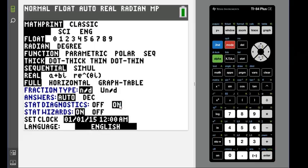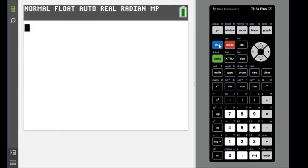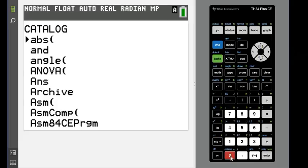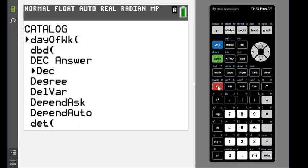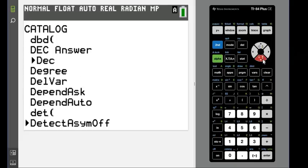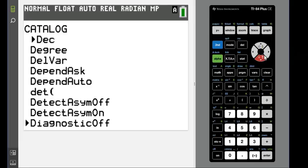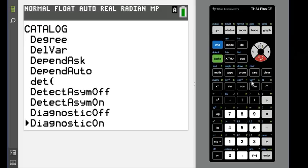If you have like a TI-83 that's really old, what you would have to do is hit second and zero, and you would have to scroll down until you find diagnostics on. I just hit the green letter D to get down to my Ds faster.